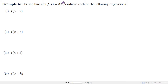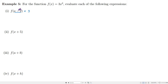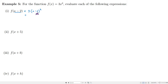Our last example: f of x is 3x squared, and we want to evaluate the following expressions. For f of a minus 2, our input is a minus 2, so wherever we see x we replace it with a minus 2. We need to be careful because our input has multiple terms, so we must put parentheses: 3 times a minus 2 quantity squared.